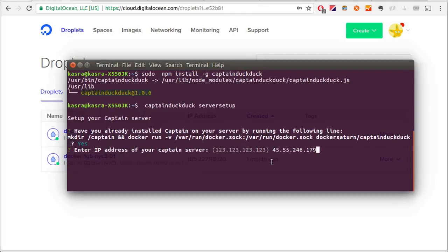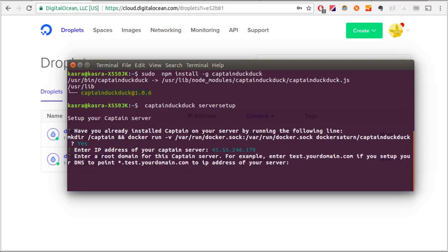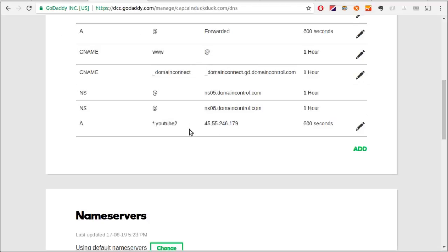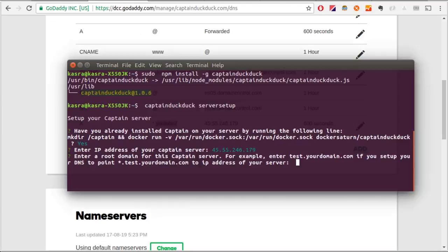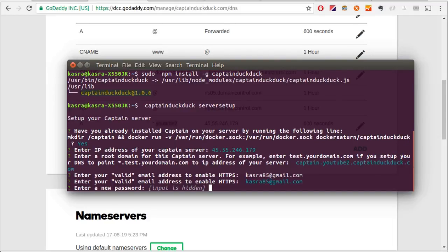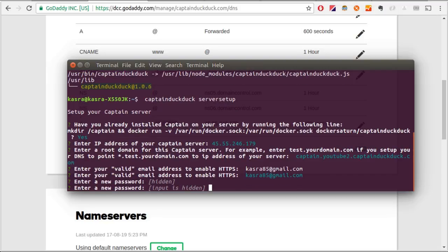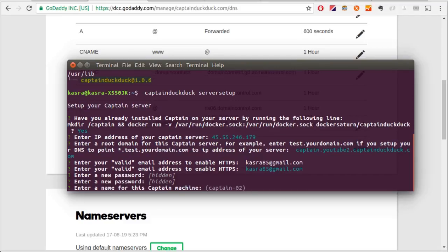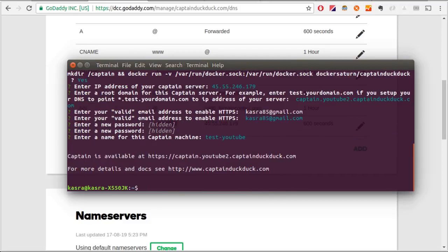IP address of the server. Now, root domain, which is the DNS entry that we entered earlier. For me, it will be youtube2.captainduckduck.com. My email address. It'll take a while. And a custom password for me. I'll name the server Test YouTube. Great. Our captain is ready.